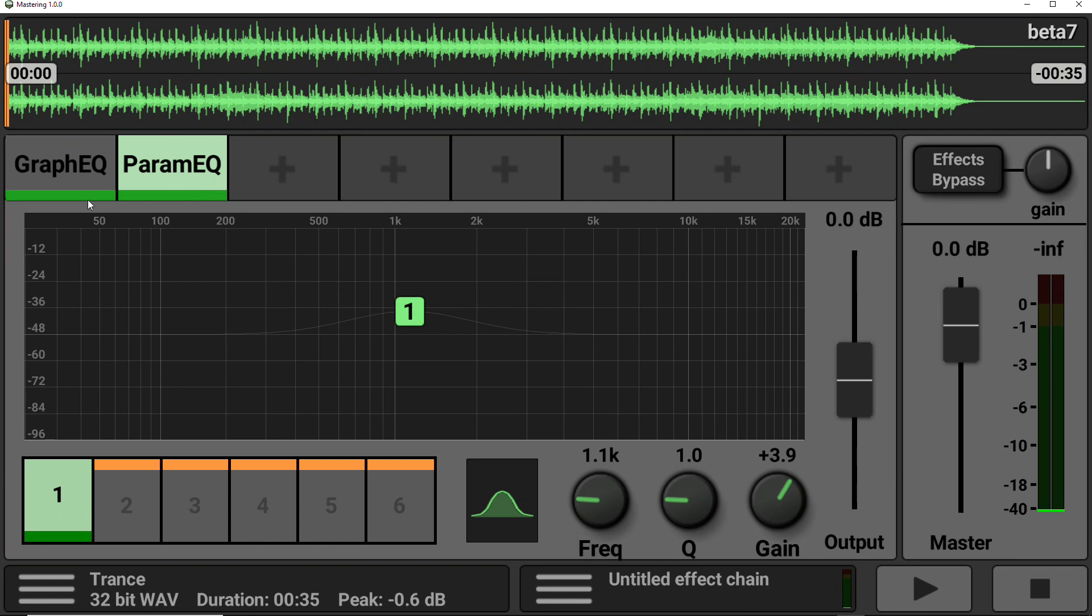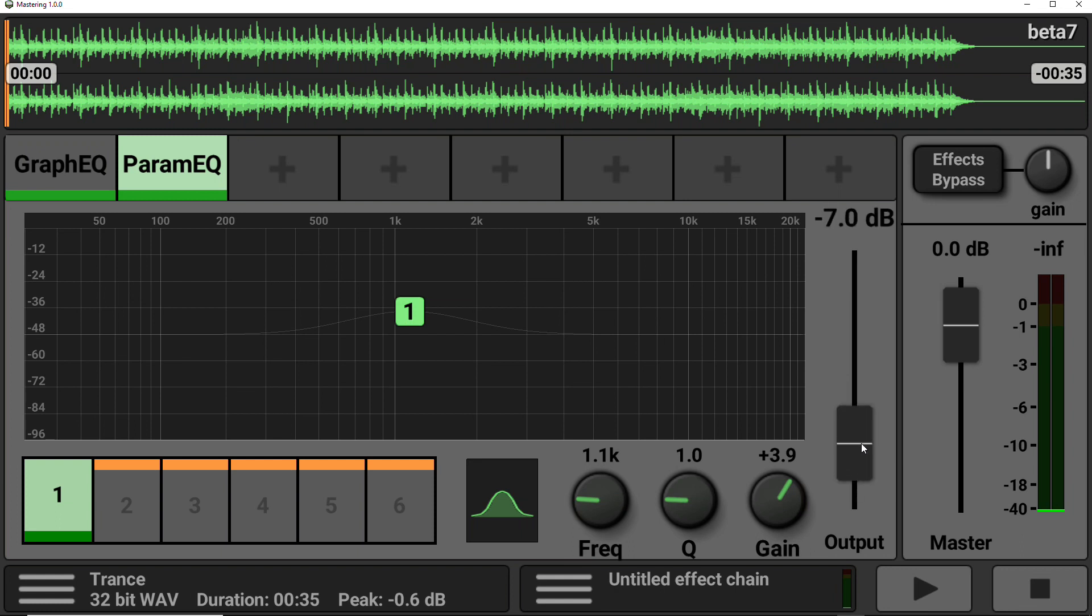As with the graphic EQ, you do have a gain control where you can boost or lower the output coming through.